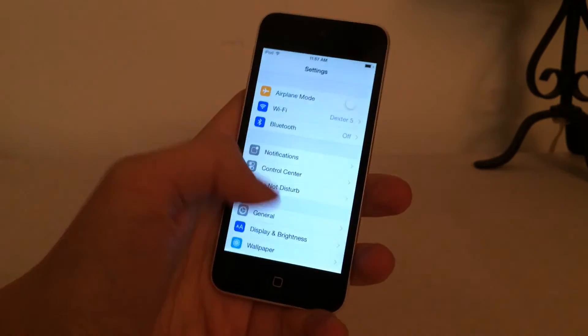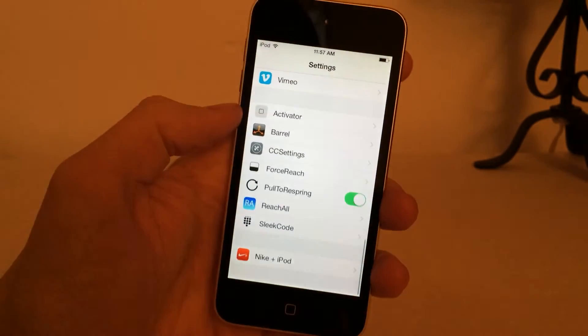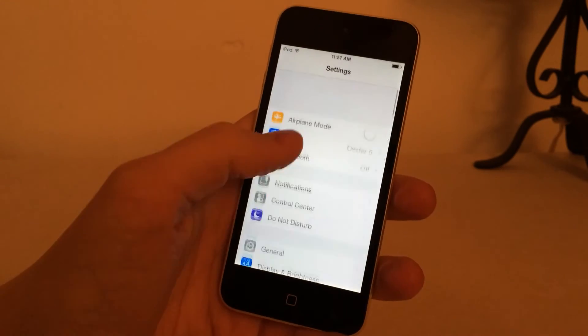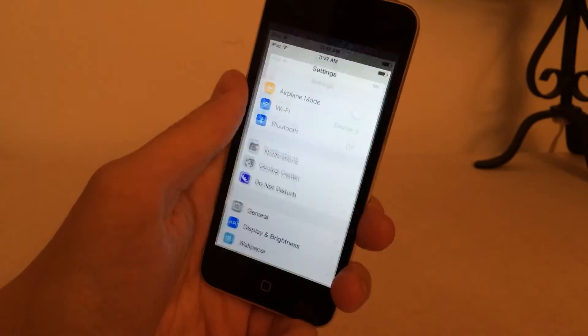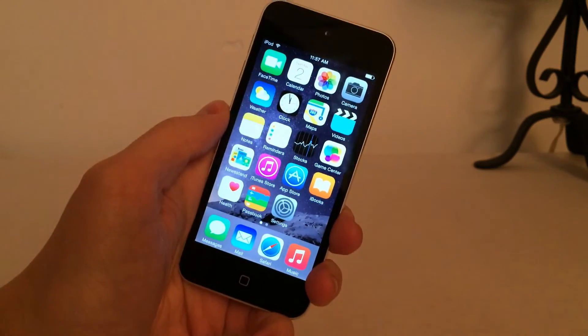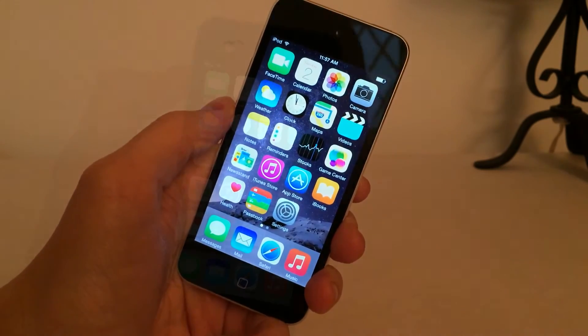There are no settings to configure with this tweak. If you go into the Settings app, there's nothing to configure and it doesn't add anything to the home screen. Once you install it, it just works.